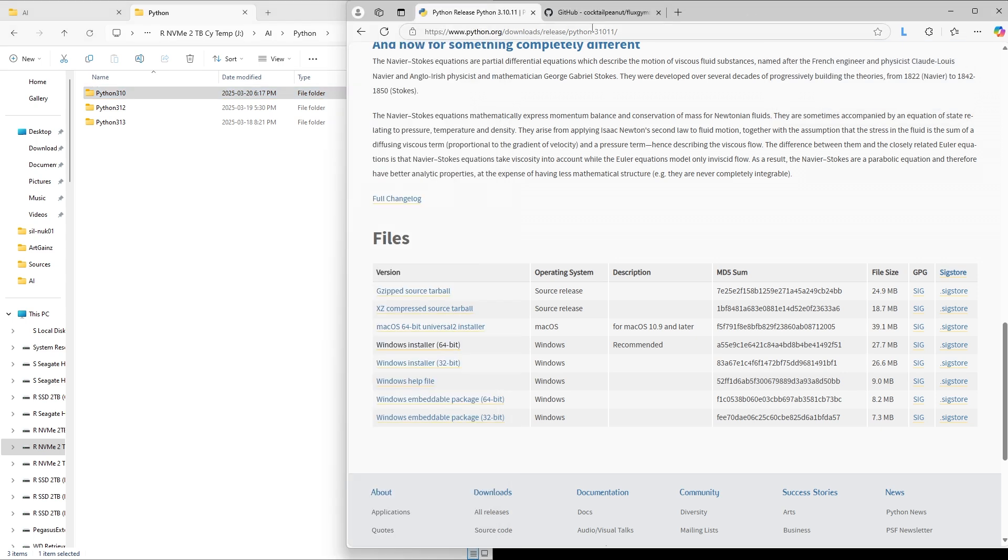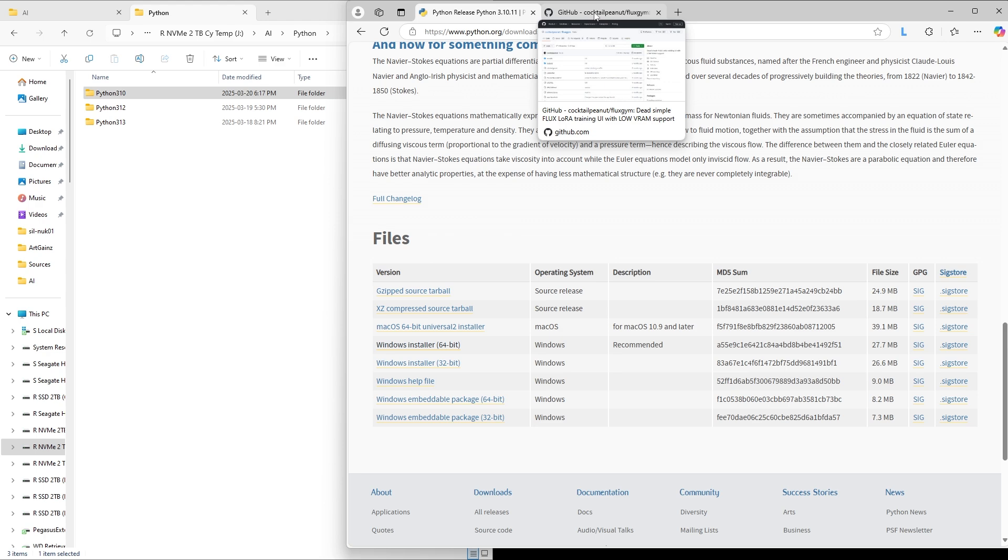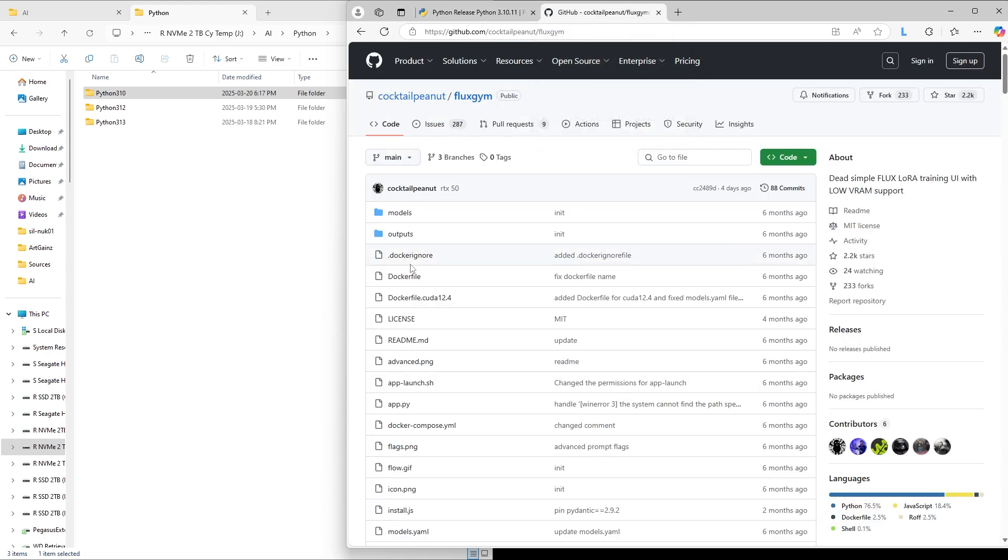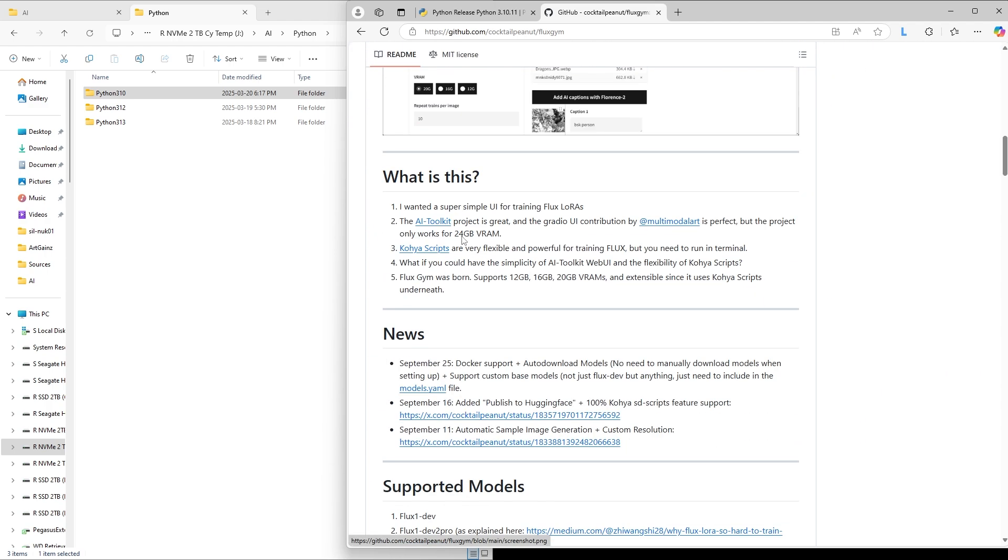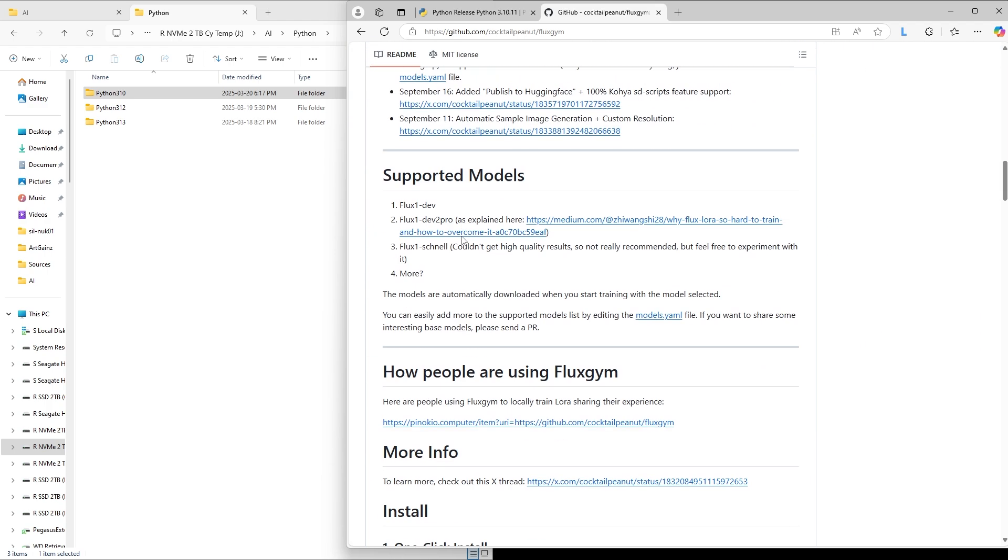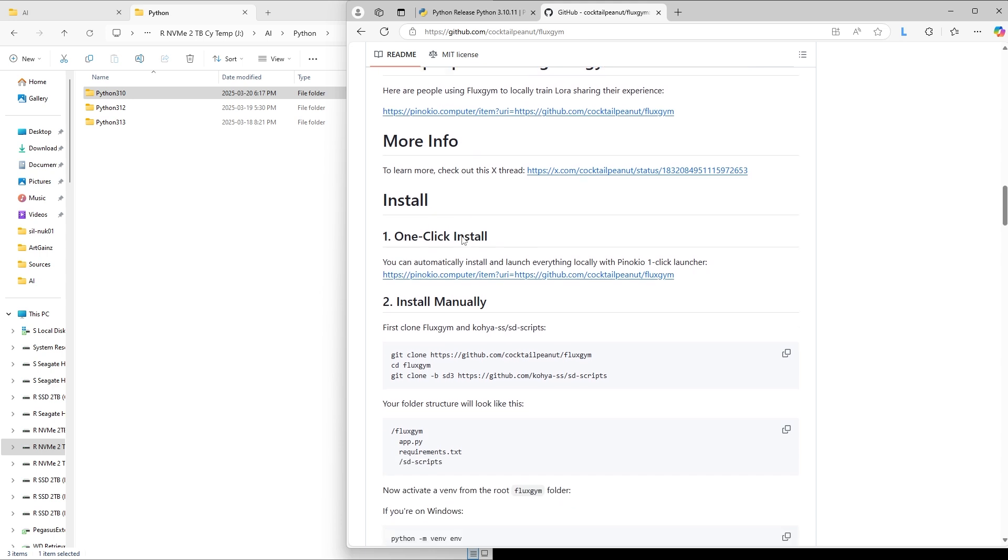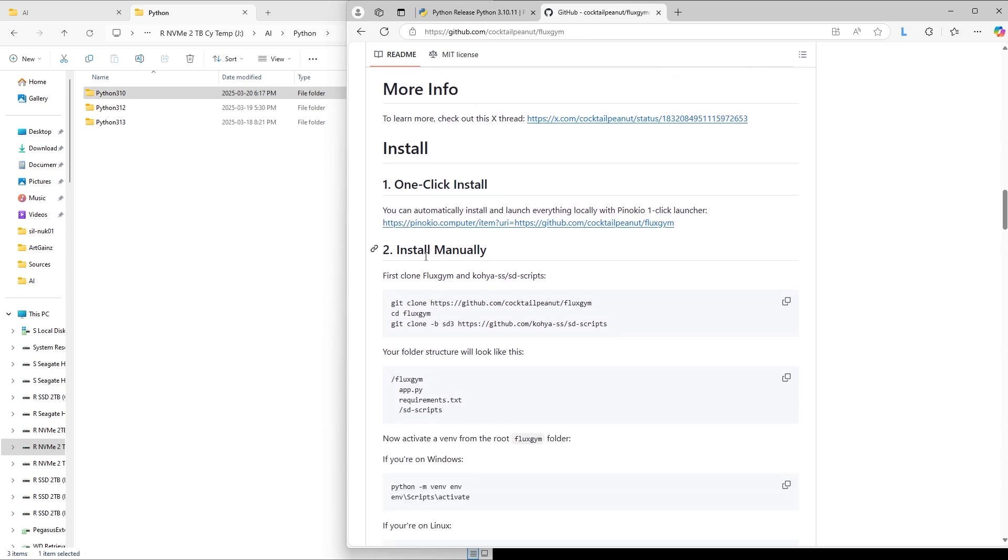Now we have to go to the Fluxgym page on GitHub. I will, of course, also provide the link in the description. This all looks very complicated, but we can ignore most of this and scroll down to Install Manually.